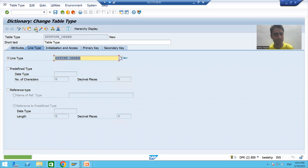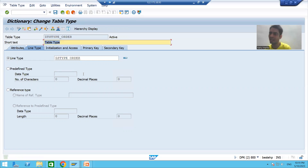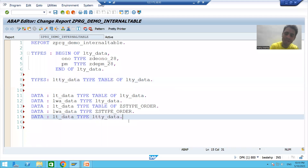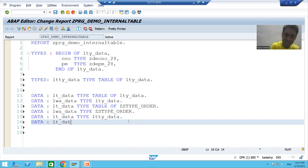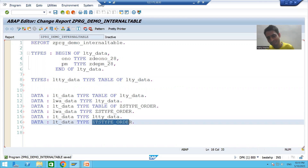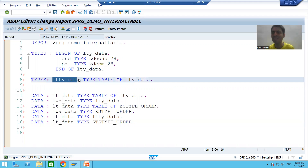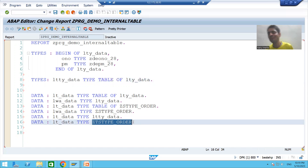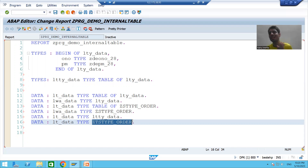Now I will use this table type to declare the internal table: DATA lt_data TYPE ZTS_TYPE_ORDER. The only difference is that the first table type was created through coding and has local scope — available in this program only — while this table type is global and can be used in any number of programs.